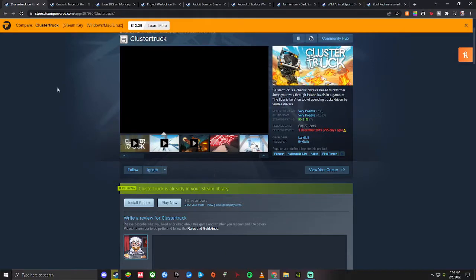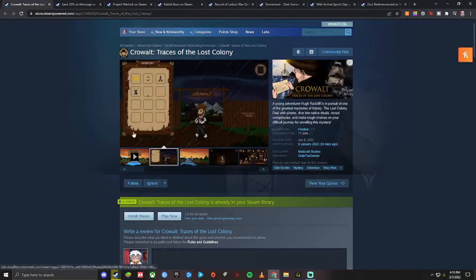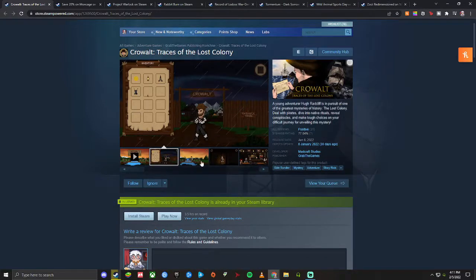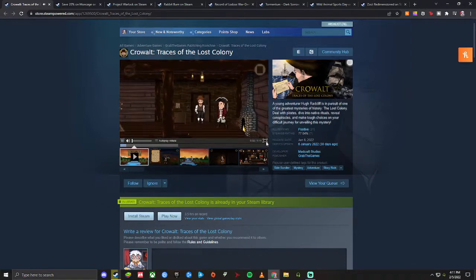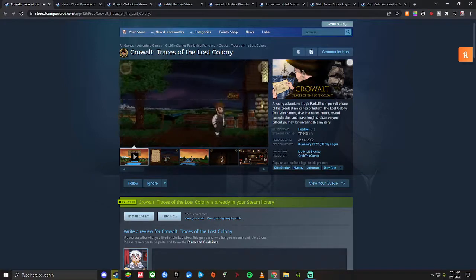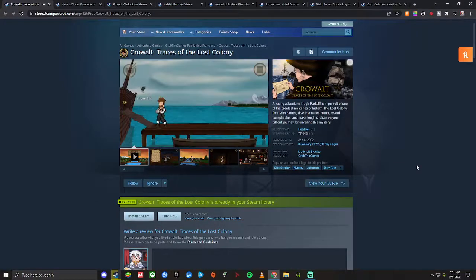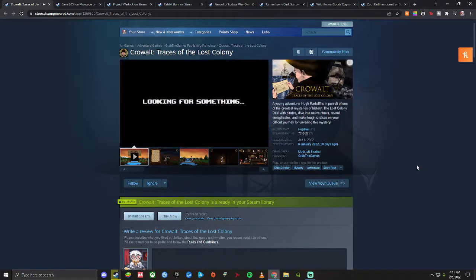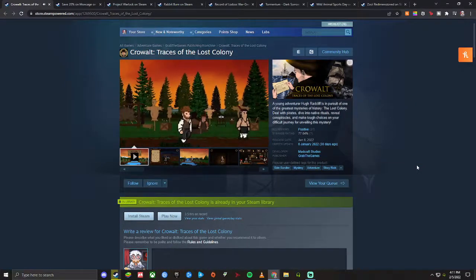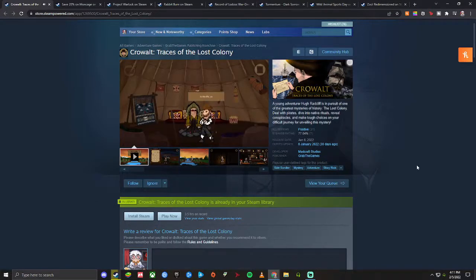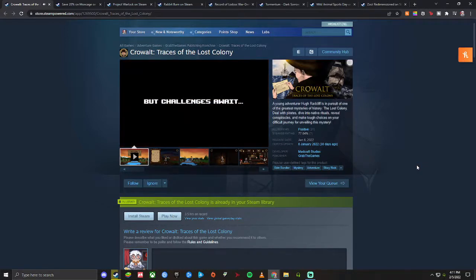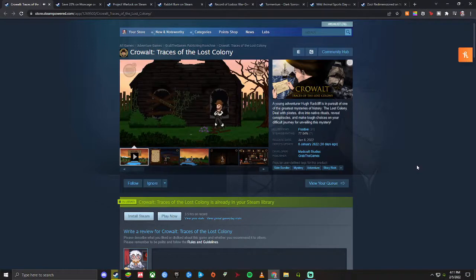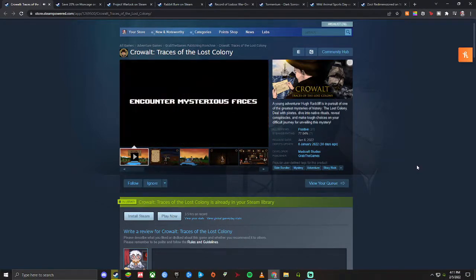Next up we have a game called Kerwalt: Traces of the Lost Colony. This is a point-and-click adventure game and I occasionally get in the mood to play those. You're an adventurer trying to find a lost colony and it does pretty well for a point-and-click. It's got a lot of Secret of Monkey Island vibe to it, kind of old school point-and-clicks. It's got humor in it, so it really made me think of those types of games like Day of the Tentacle, Secret of Monkey Island, even back to Grim Fandango and stuff like that, but not as advanced in graphics.